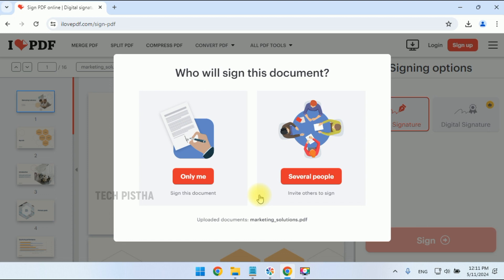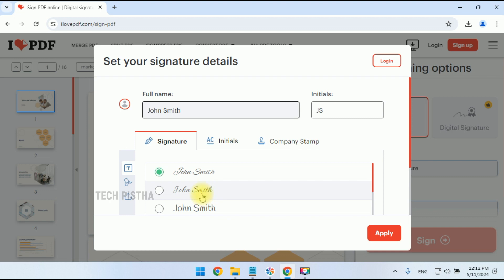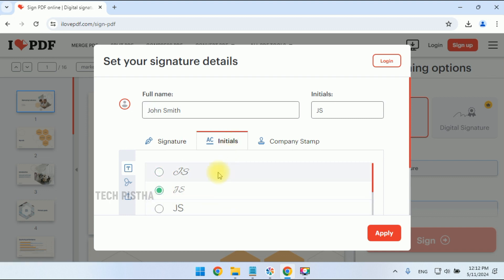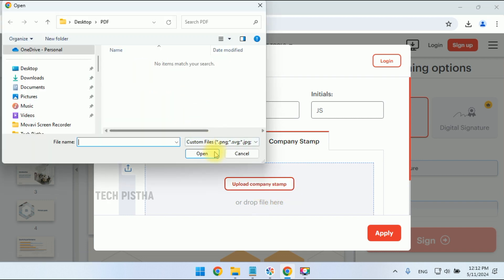If you would like to add only your signature, click on 'Only me'. Then you have to enter your name, and you can choose the font you would like for the signature. You can also add an initial or a company stamp.